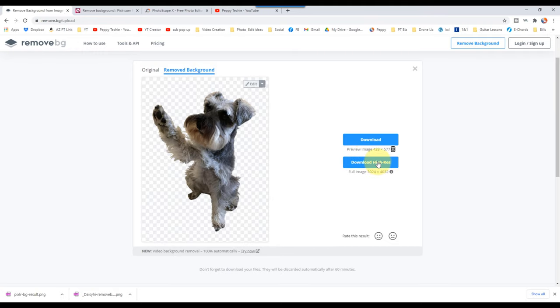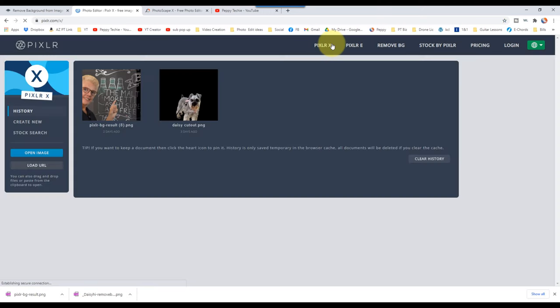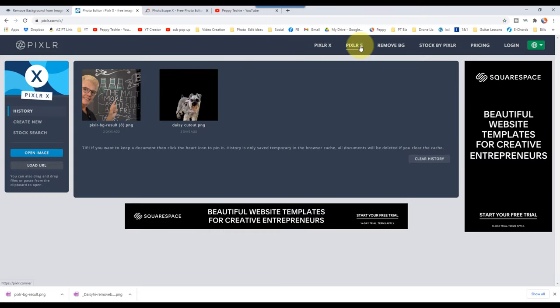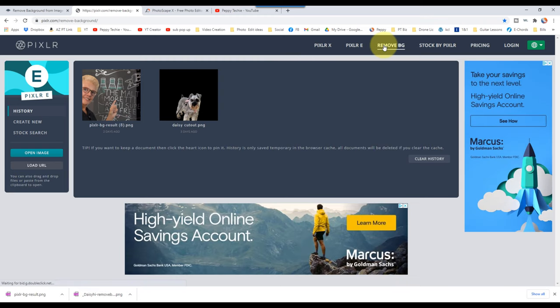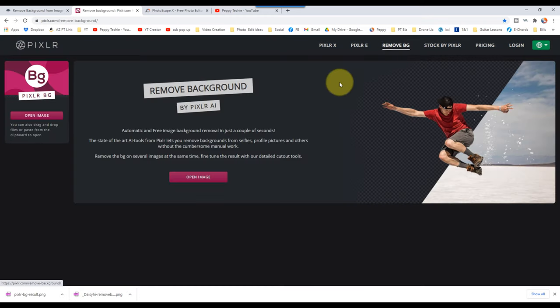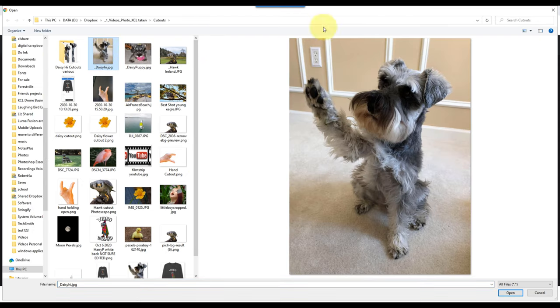So now we're going to come to our next one, which is Pixlr BG, which is the background remover. They also have the X, which is an editor, and E, which is another really big editor. So really have some nice options with this product. I'm going to go to open image and we'll grab daisy high again.